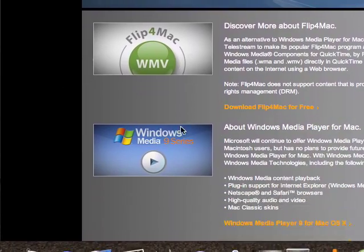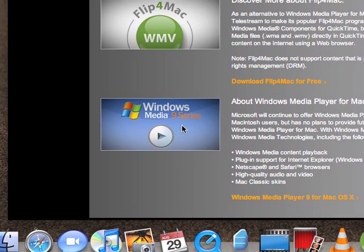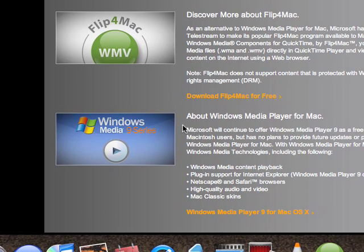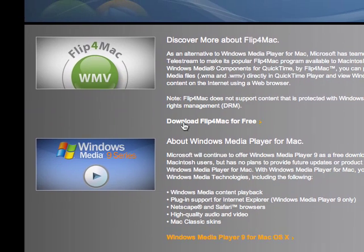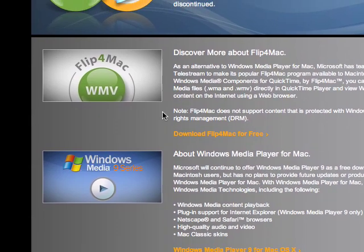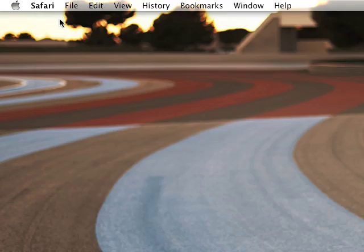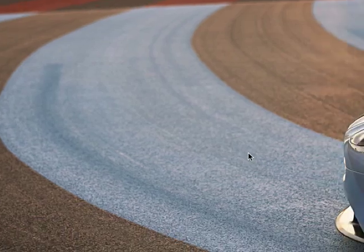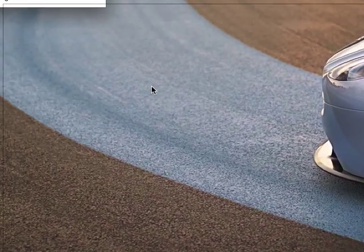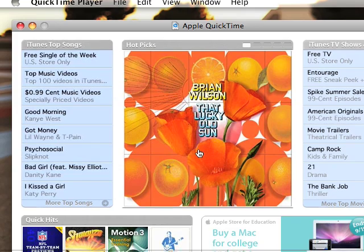It may say Windows Media Player 9 for Mac here, but that was never working for me, so I would not download it. So instead, you just click right here and download Flip4Mac free. You just click that and download it, and then you have to install it on your computer. After that, you just click it and it'll switch your QuickTime, and it'll open up like normal.